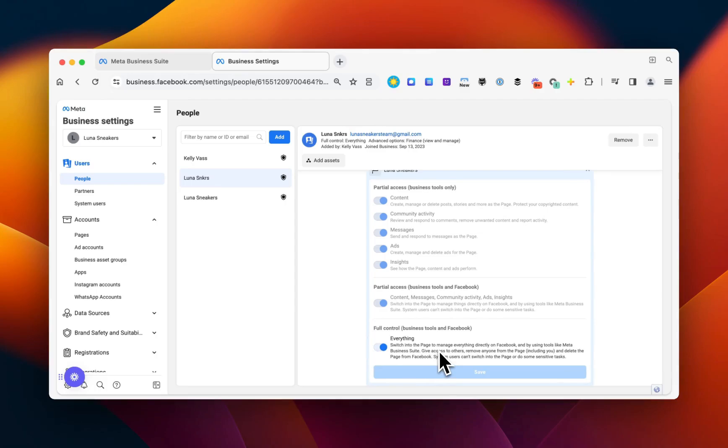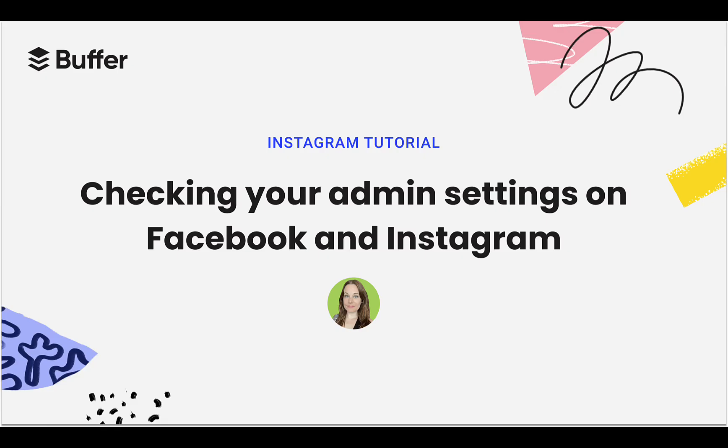If any of those settings are missing, ask an admin to give you access. Then you'll be ready to go and post using Buffer.